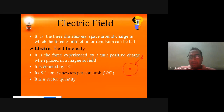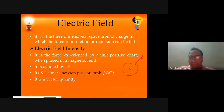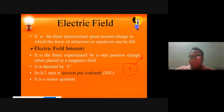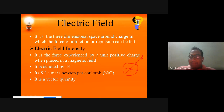When charge 2 comes near to charge 1, it enters the three-dimensional space, and it feels the force of attraction or repulsion. So charge 2 has to fill this area — this area is called the electric field.